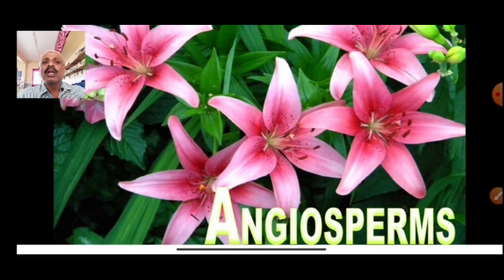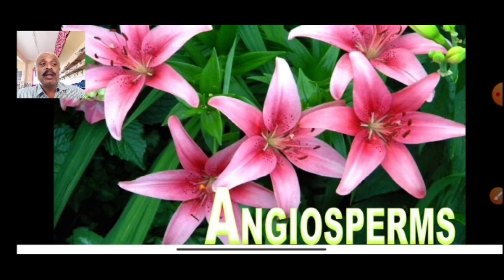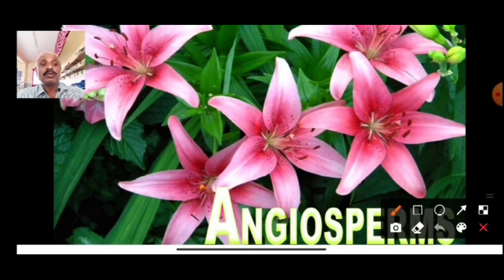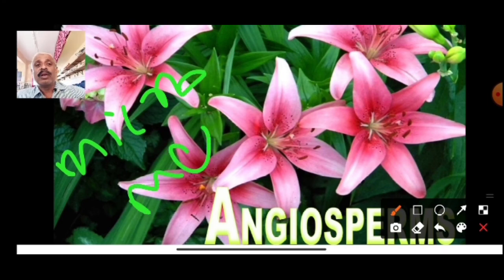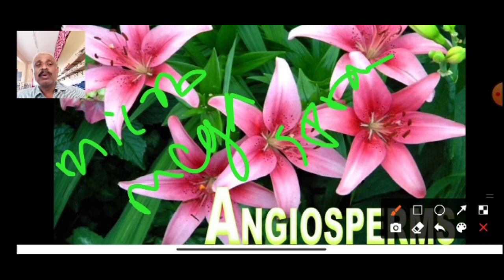That covers gymnosperms. Key terminology to remember: sporophyll, microsporophyll, megasporophyll, mycorrhizal roots, coraloid roots, strobilus. We are ending with the kingdom Plantae chapter and will be making an arrangement test on this chapter.